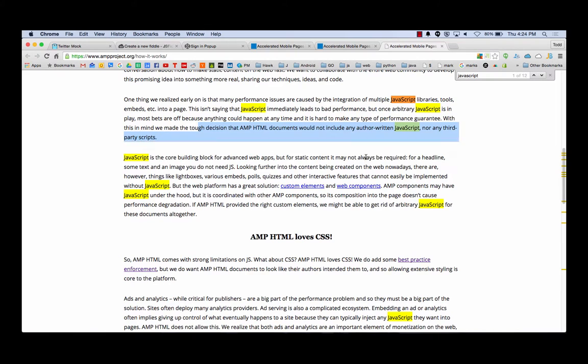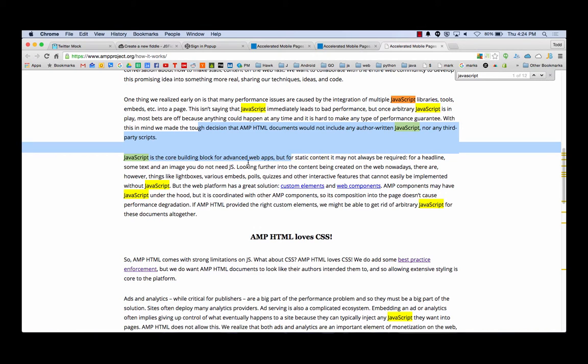One thing we realized early is that many performance issues are caused by integration of multiple JavaScript libraries, tools, embeds. This isn't saying JavaScript immediately leads to bad performance, but once arbitrary JavaScript is in play, most bets are off. AMP HTML documents would not include any author written JavaScript. With this in mind, we made the tough decision that AMP HTML documents would not include any author written JavaScript, nor any third party scripts. JavaScript is a core building block for advanced web apps, but for static content, it may not always be required. For a headline, some text, and an image, you do not need JS. Looking further into the content being created on the web nowadays, there are things like light boxes, various elements, polls, quizzes, and other interactive features that cannot easily be implemented without JavaScript. But the web platform is a great solution. Custom elements and web components.